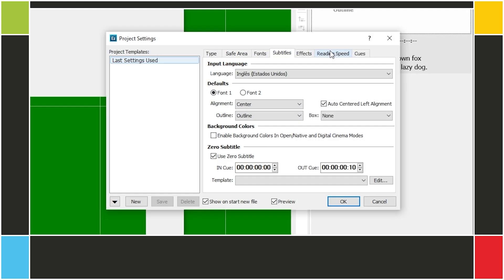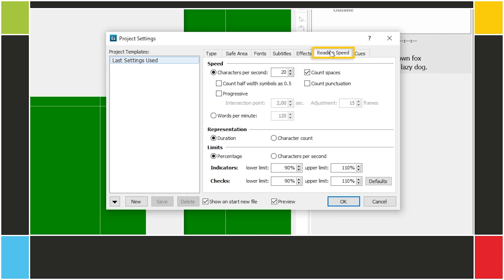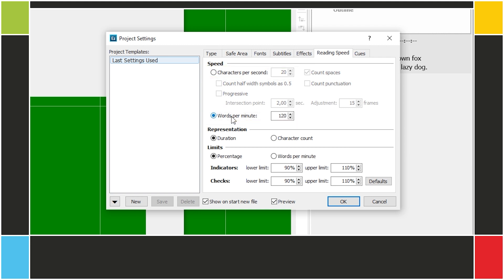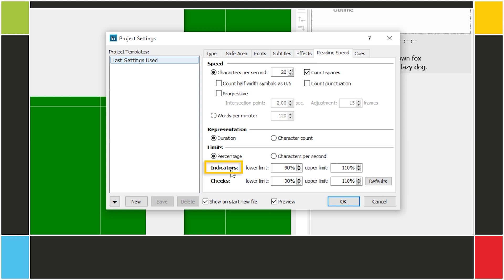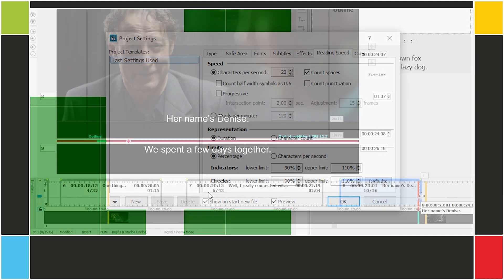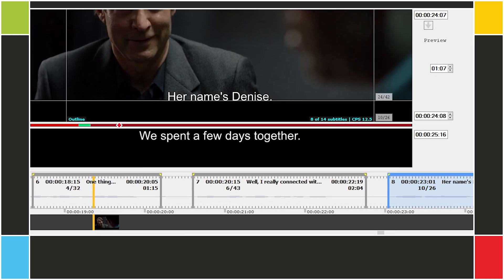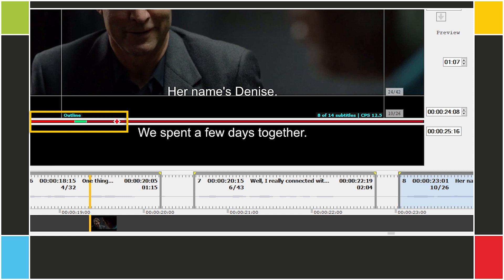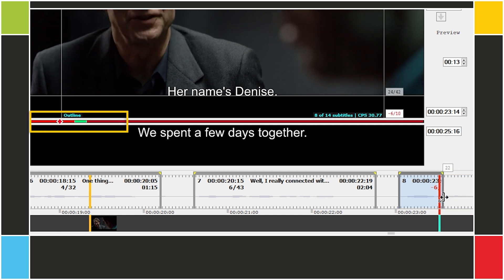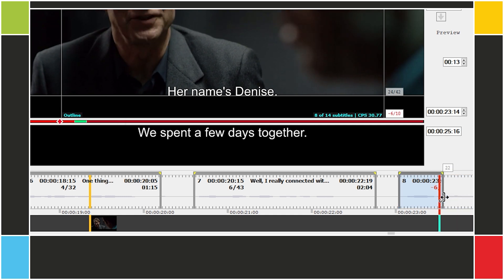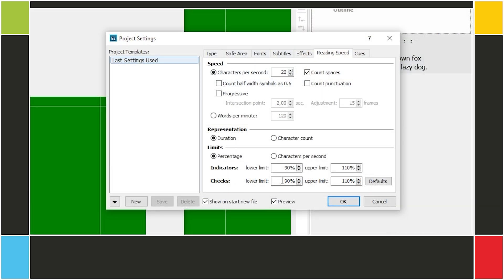Here in the Reading Speed tab, there are several tools to control how fast the subtitle text appears to the viewer. You can set the Reading Speed in characters per second or words per minute. Here under Limits, Indicators, you can set the green area of the Reading Speed indicator under the main window. You can set the lower and upper limit as a percent value relative to the Reading Speed or as an absolute value in words per minute or characters per second.